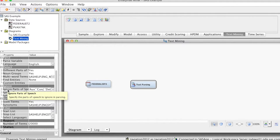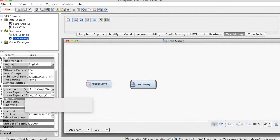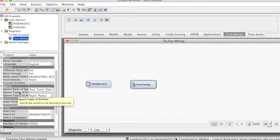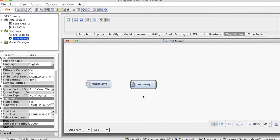Additionally, we can return the root forms of terms and treat all terms that have the same stem as equivalent, or specify synonyms and treat them as equivalent.